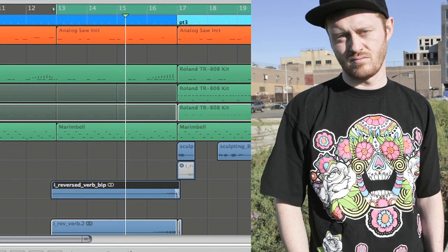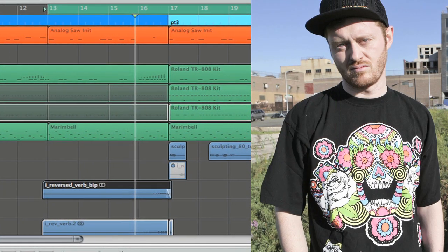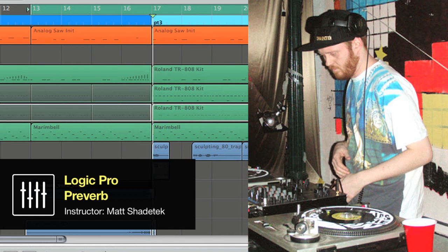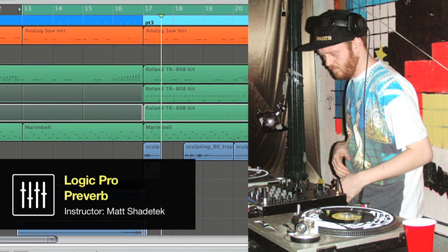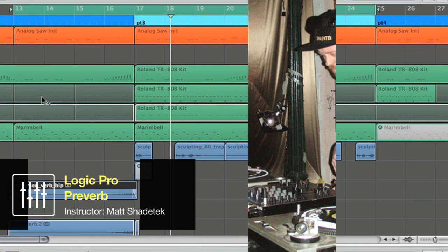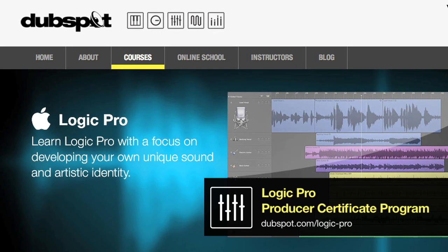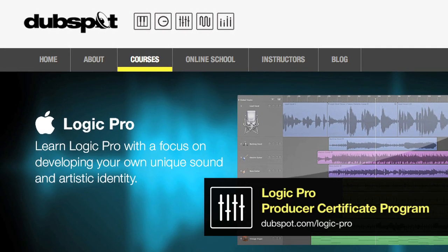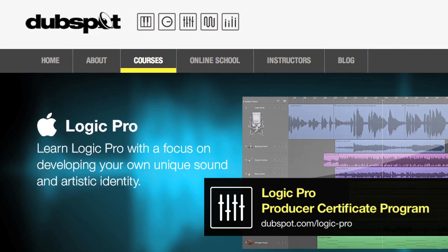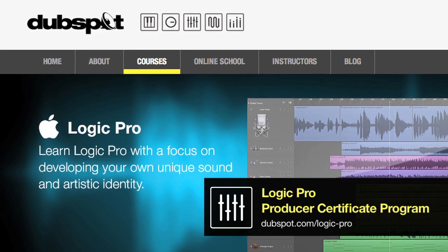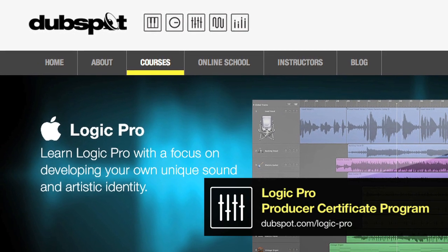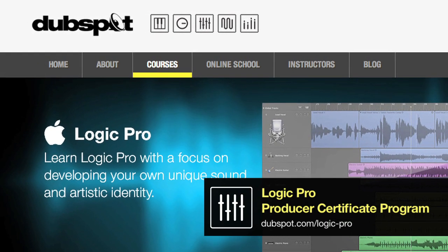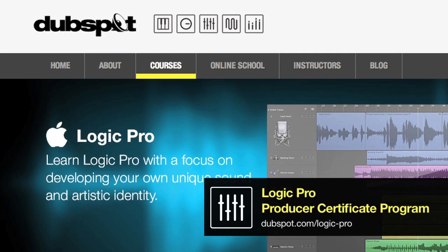Hey, I'm Matt Shadetech. I'm a producer and DJ based in Brooklyn, New York. I'm also the course designer and senior instructor for the Logic program at DubSpot and DubSpot Online.